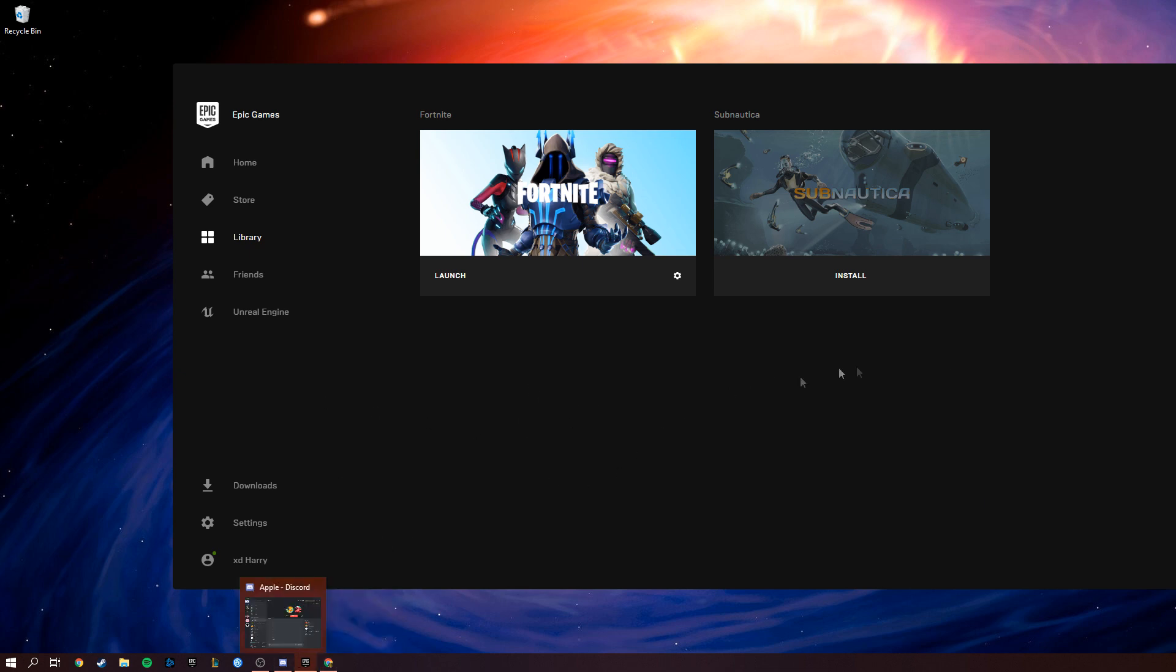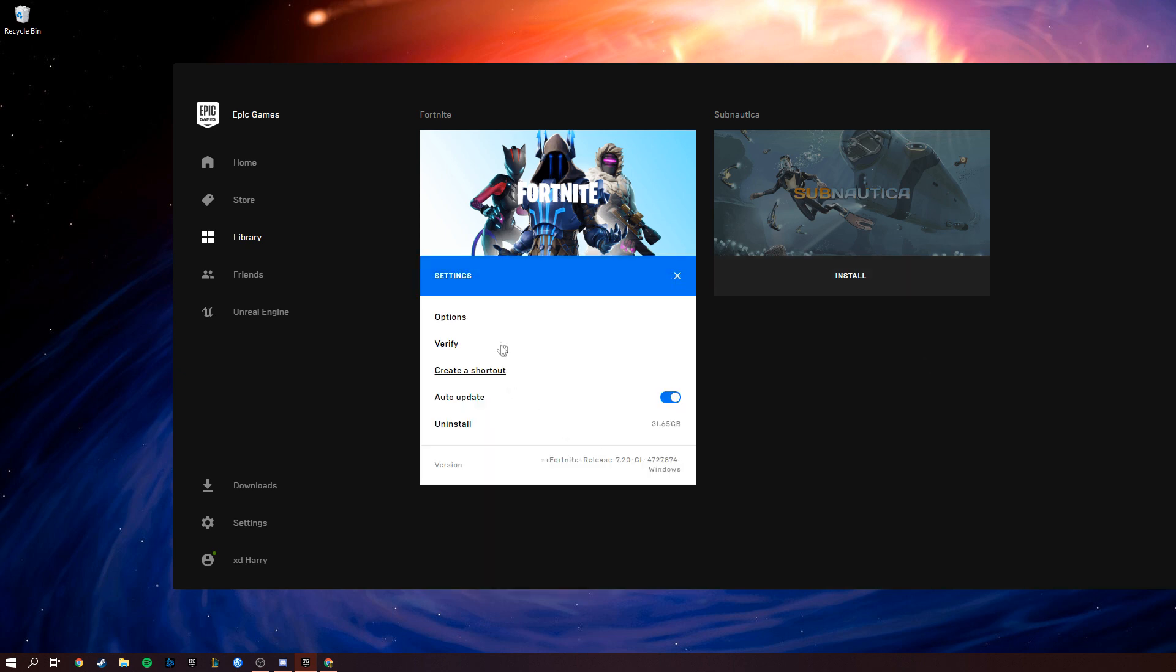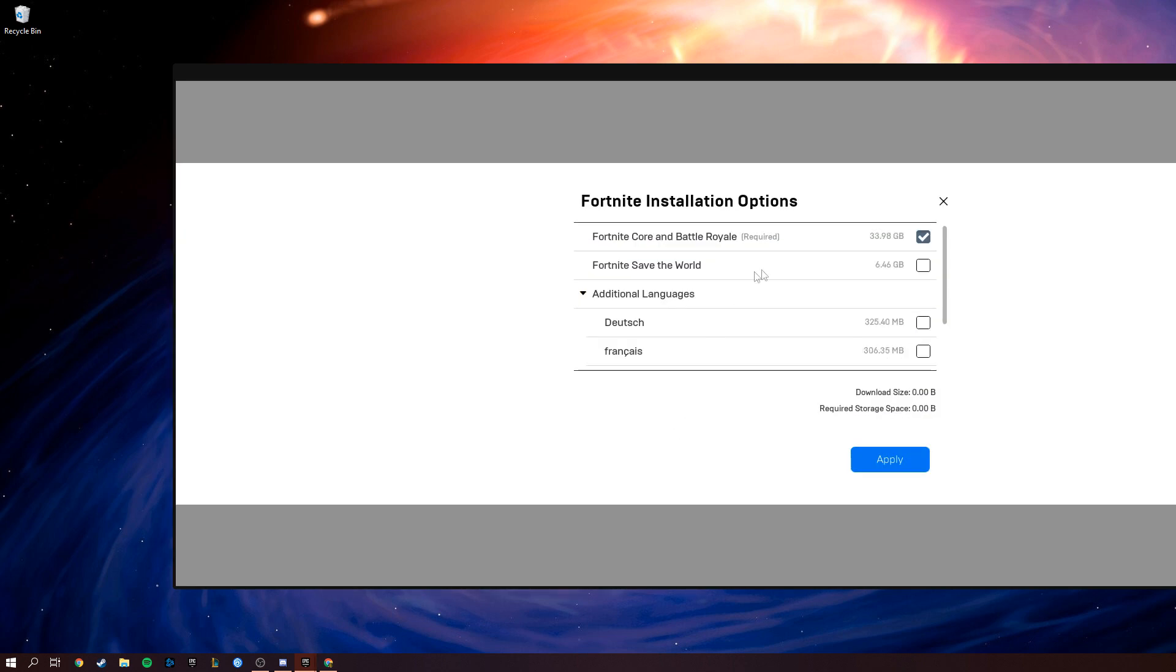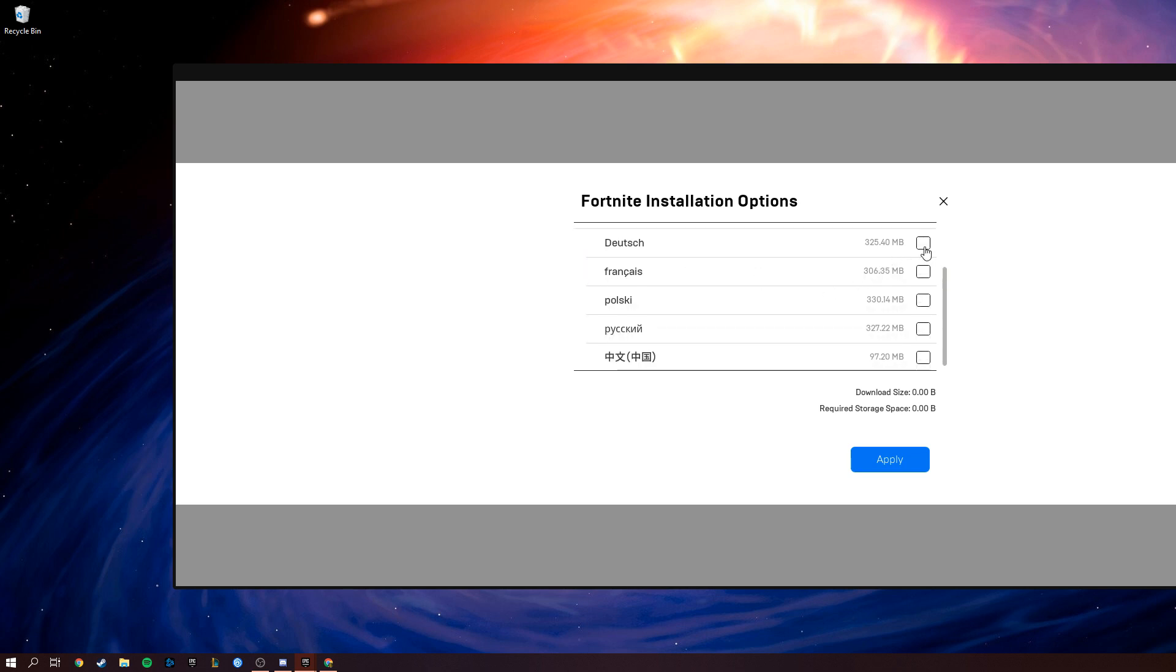First, open up your Epic Games launcher and go to your library. Next to launch on your Fortnite, there's a cogwheel. Click on that and go to options. Then, under additional languages, make sure you uncheck all these boxes.